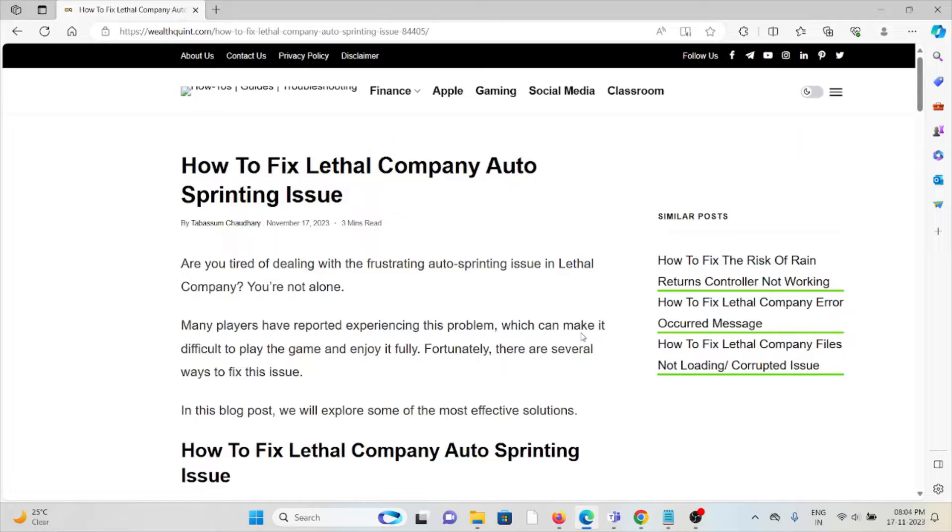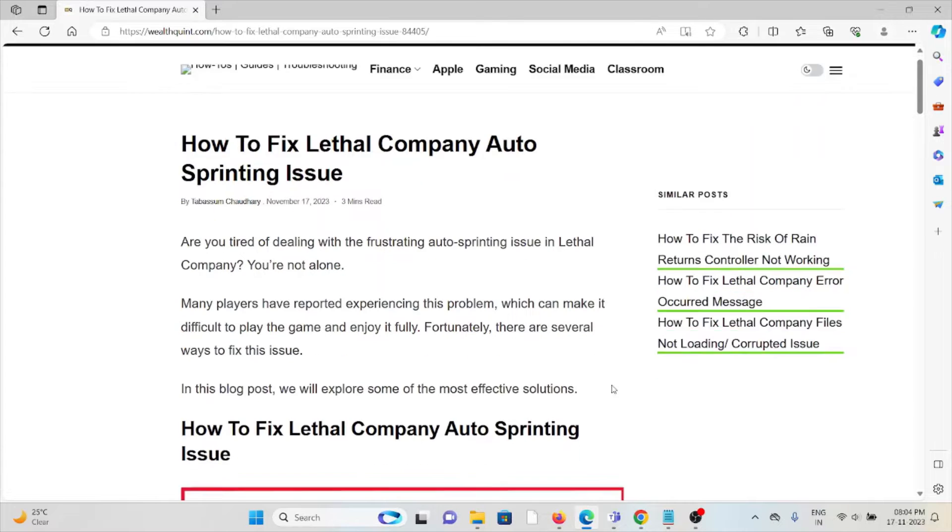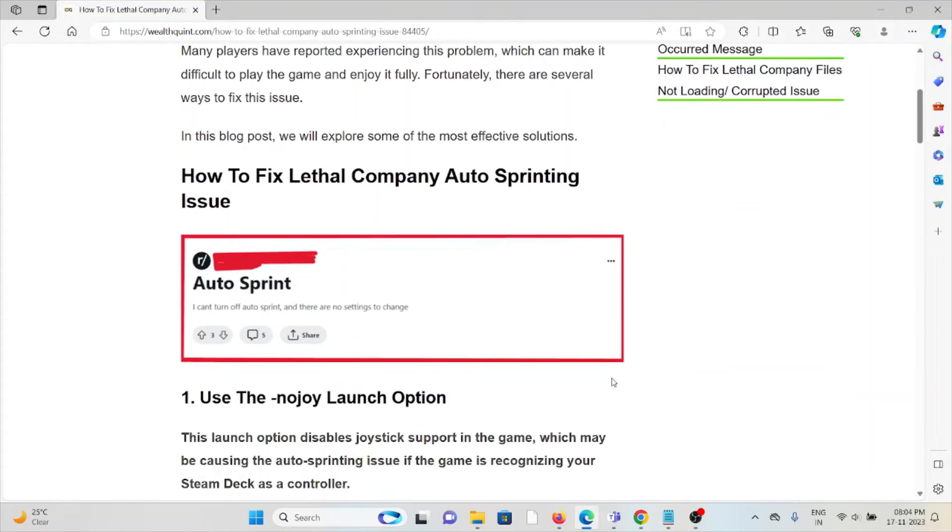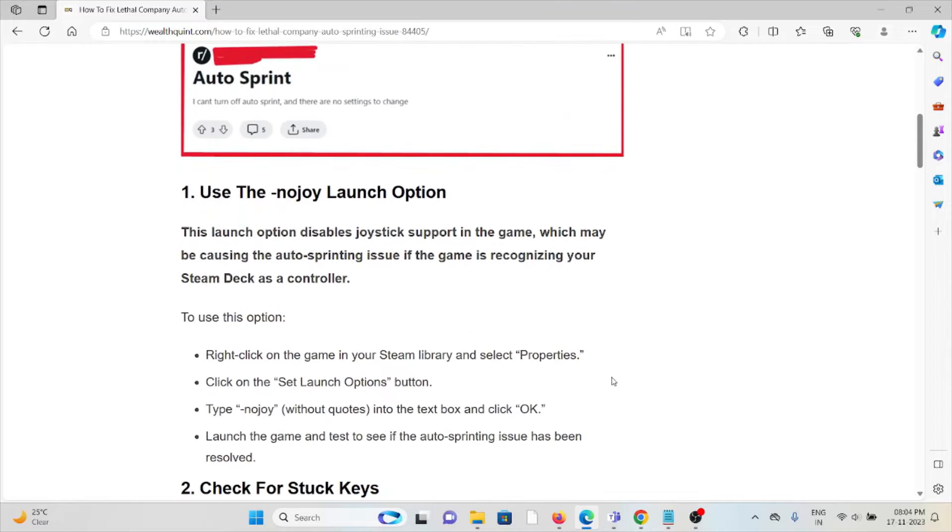Many players have reported experiencing this problem, which can make it difficult to play the game and enjoy it fully. Fortunately, there are several ways to fix this issue. So let's see how to fix the Lethal Company auto-sprinting issue.